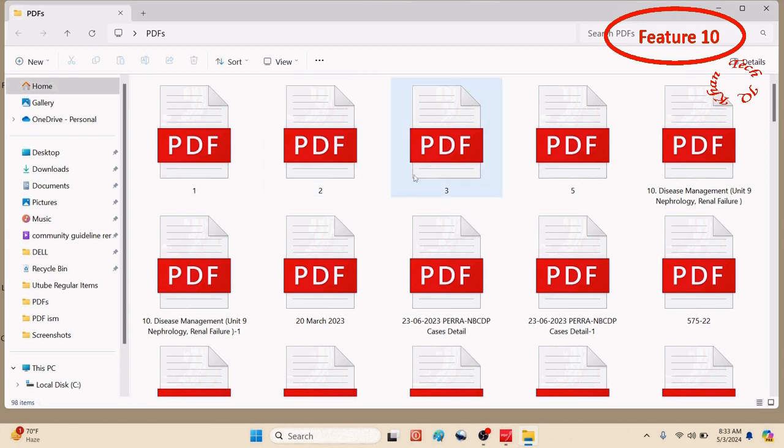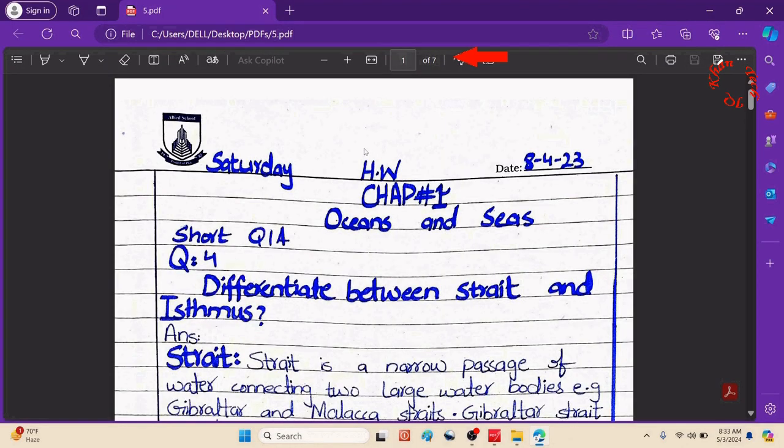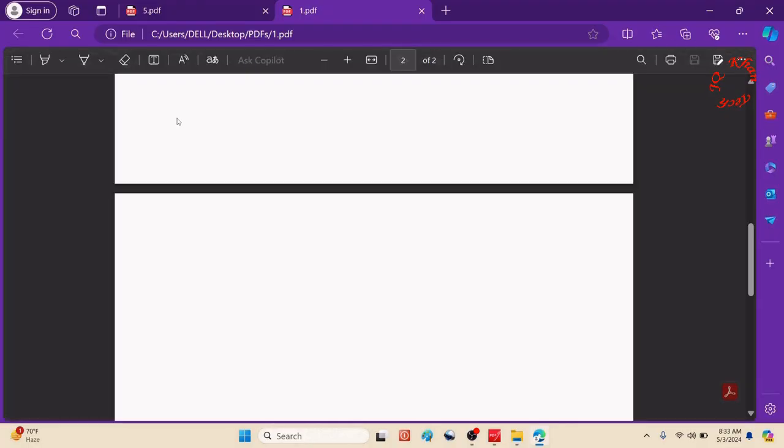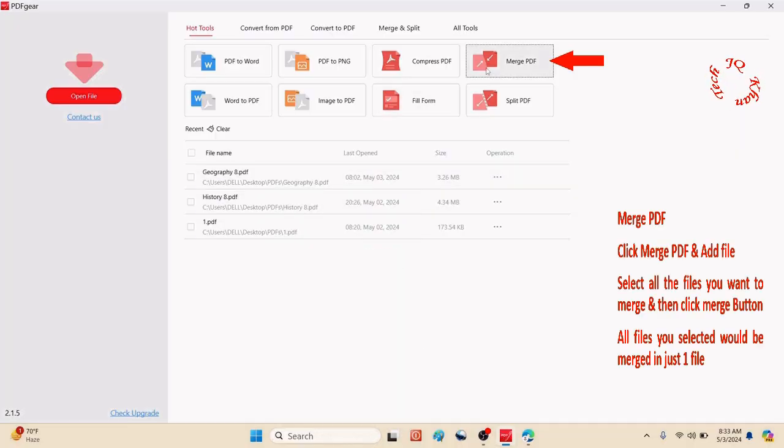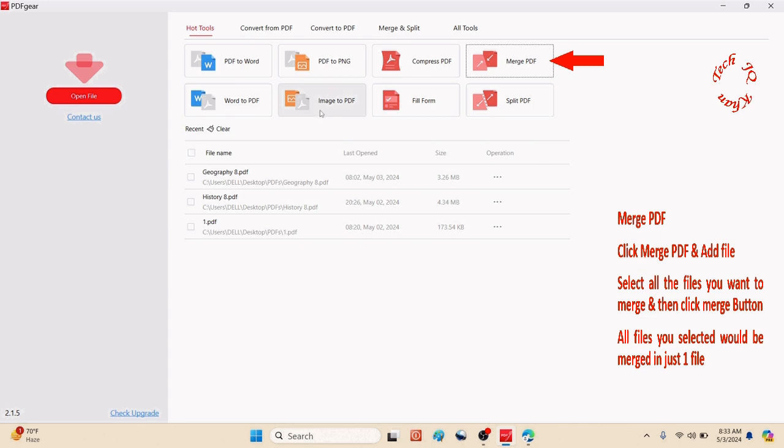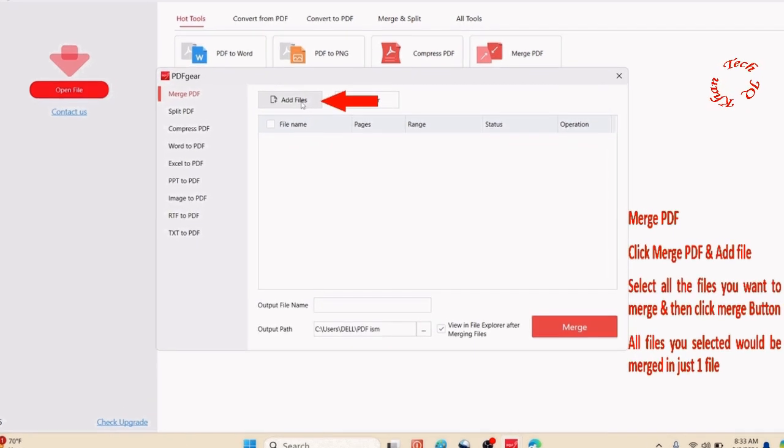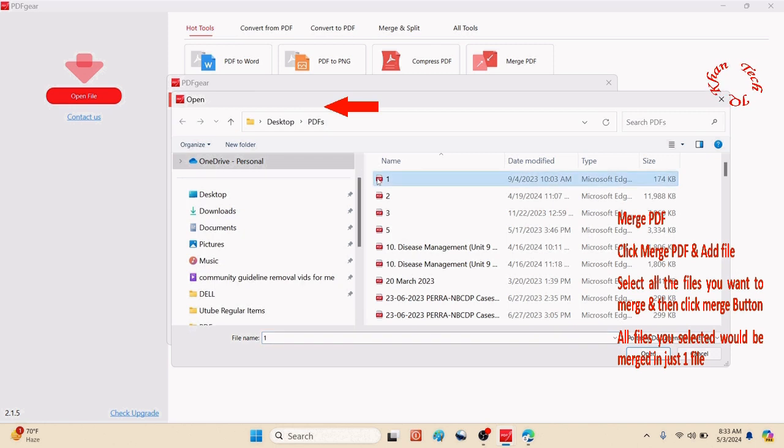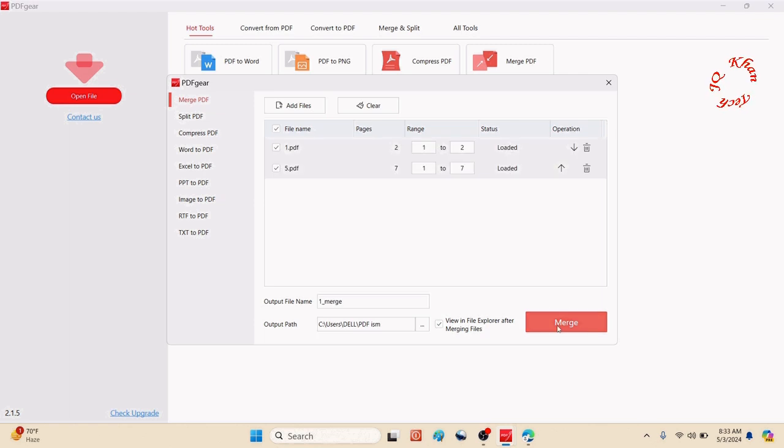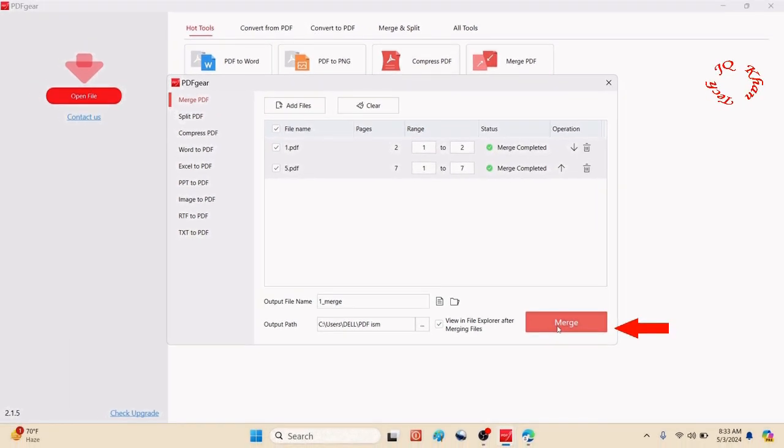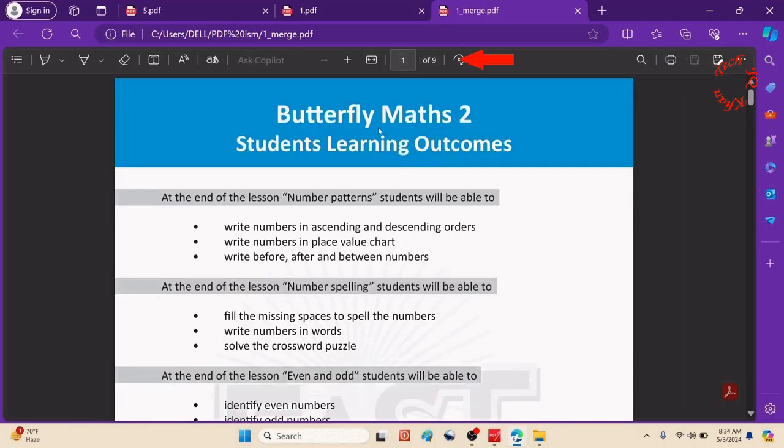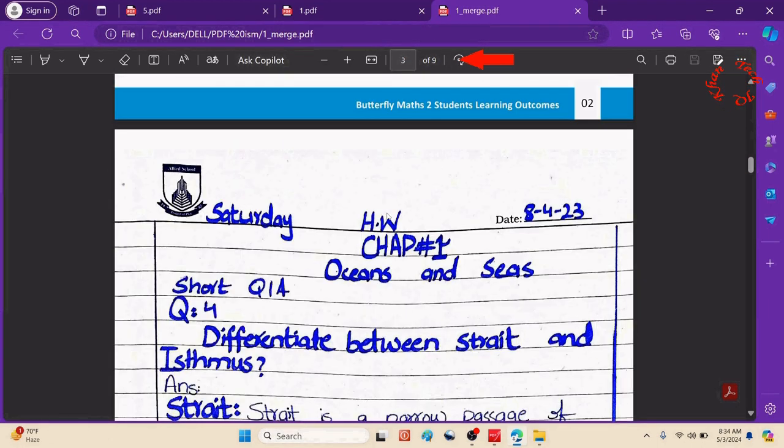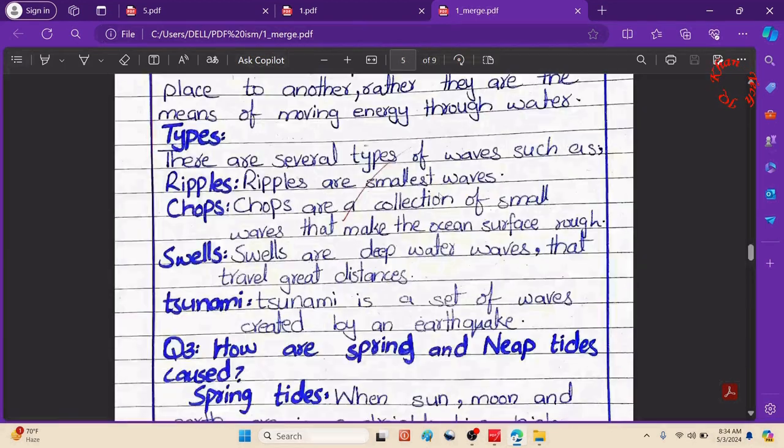Now let's merge PDFs. Let me show you a file of seven pages and another file of two pages. Let me merge them. Click merge PDF, then add file. Locate or browse the files. These two files are selected. Click open and merge. You can choose which file should come first. Click it, and now it's a nine-page file. You can see all the pages inside.